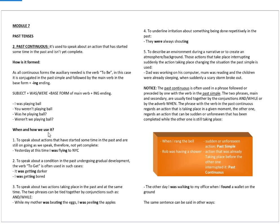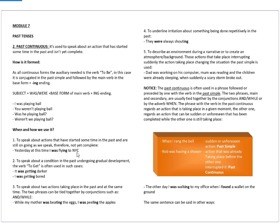When and how do we use past continuous? To speak about actions that have started sometime in the past and are still going on as we speak. Therefore, they are not yet complete. Yesterday, at this time, I was flying to New York City, meaning that I am still in New York City, but that yesterday, at this specific time, I was flying to New York City.